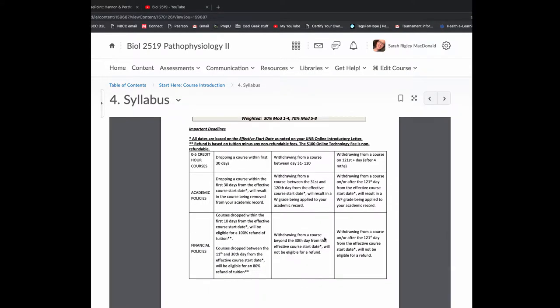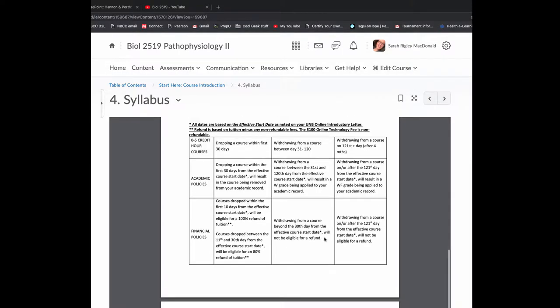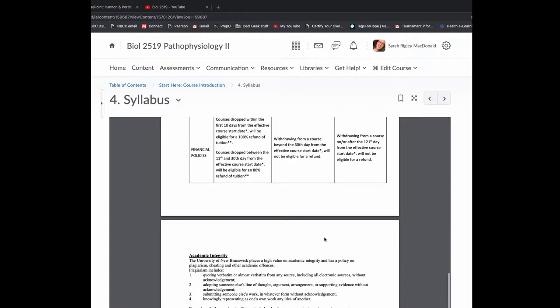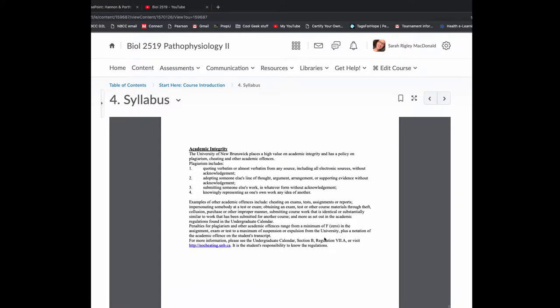The first four modules are going to be assessed on the midterm, a 90-minute closed book exam. All of the modules will be on the final exam, with 30% of the points coming from modules 1 to 4, and 70% from 5 to 8. Here's some important deadlines and academic integrity policy for UNB.